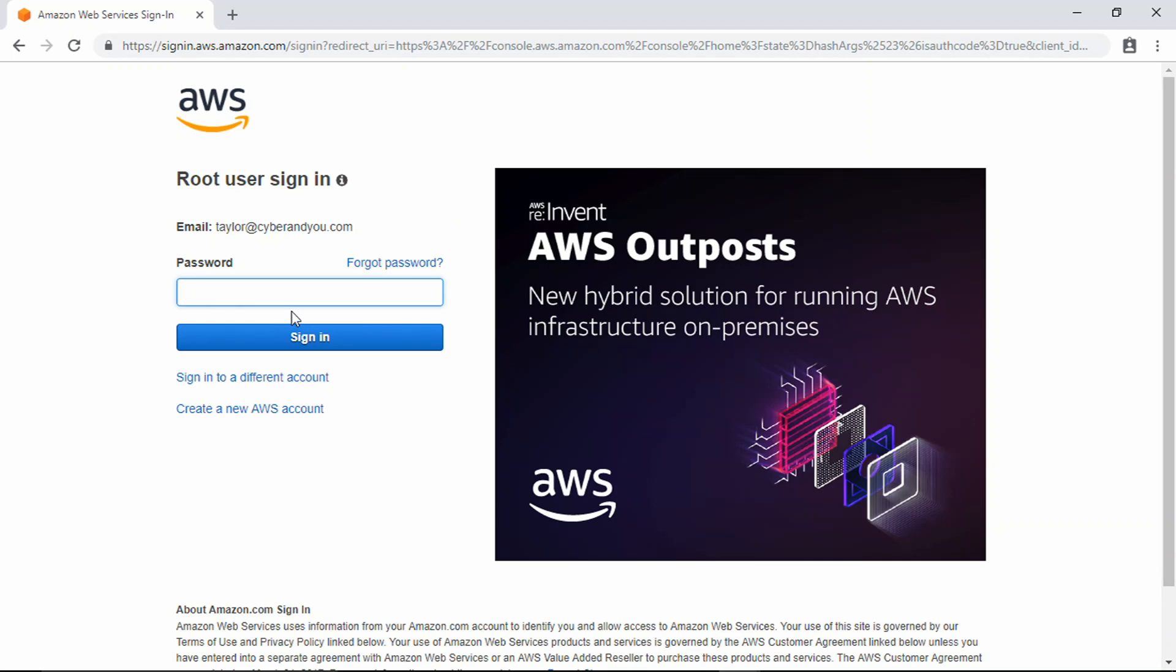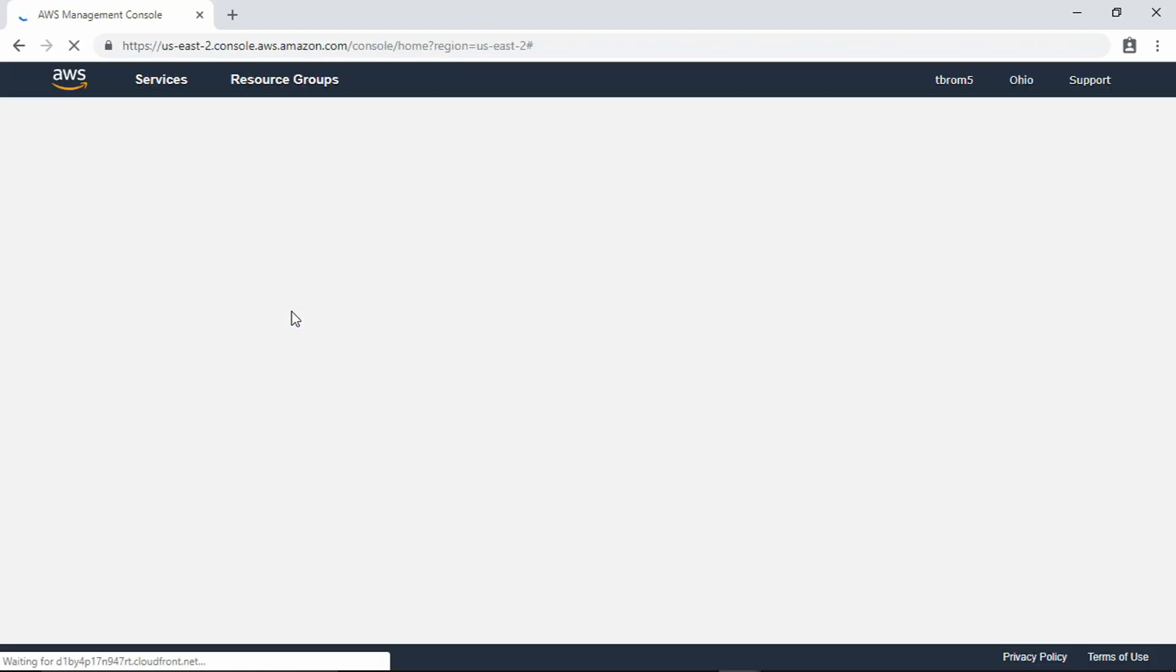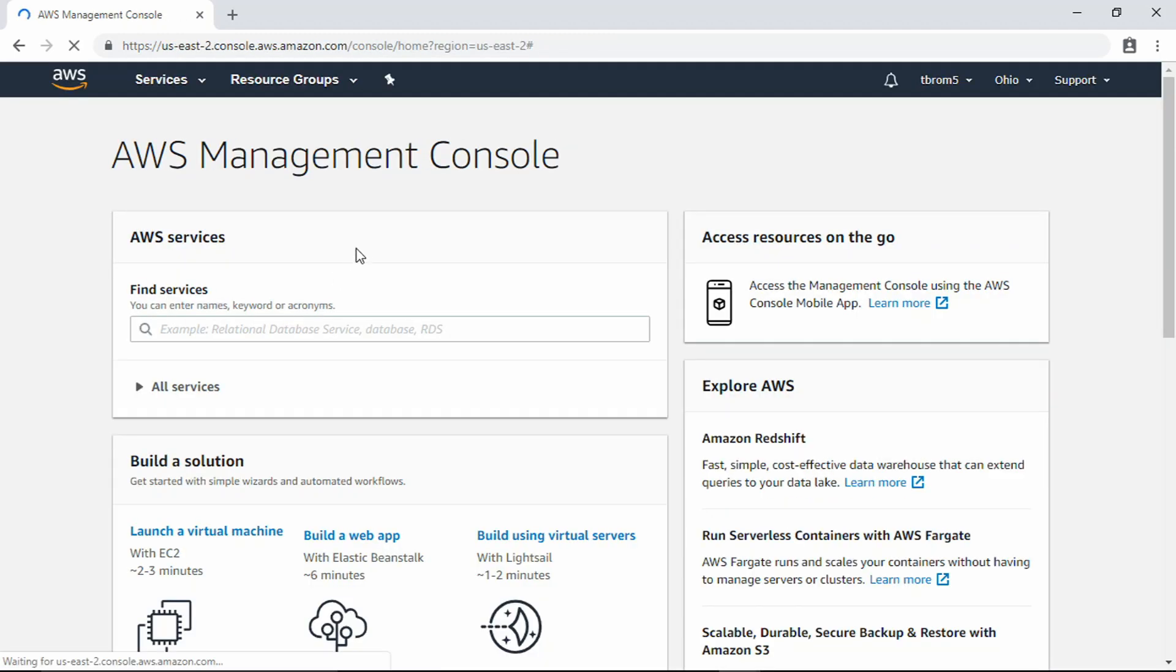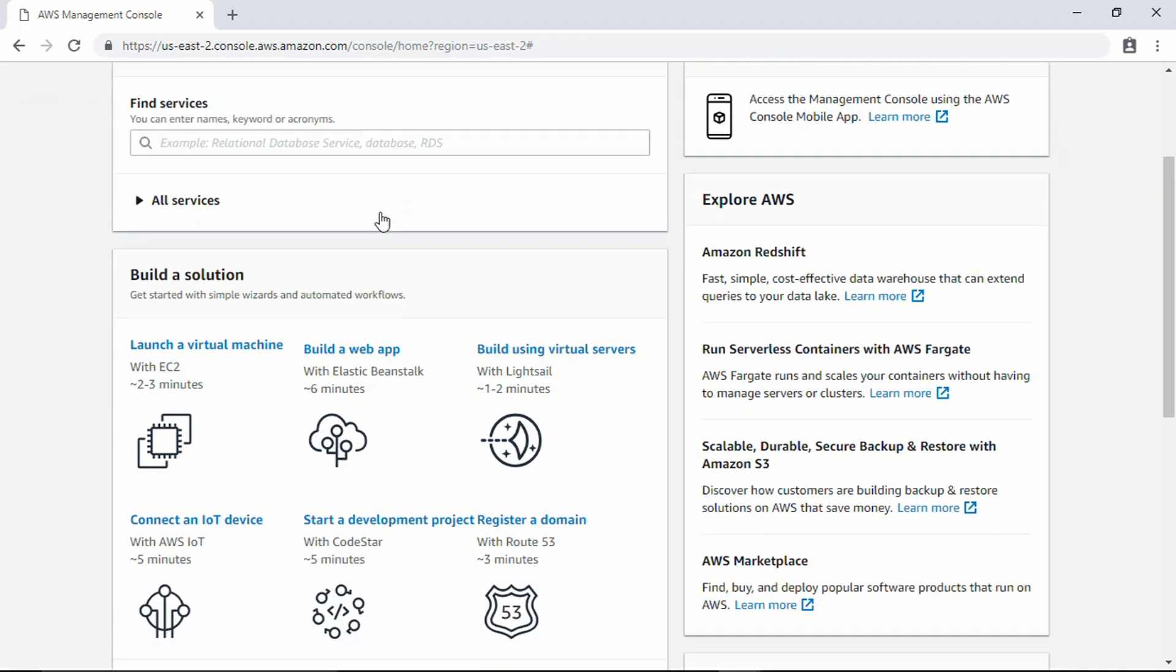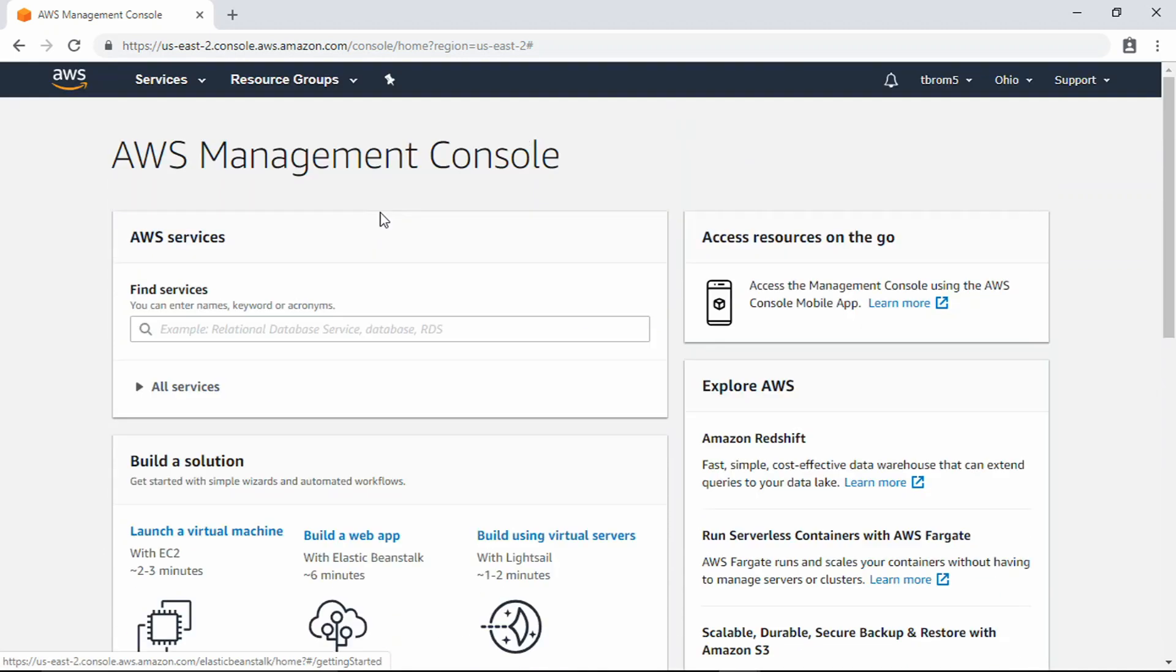I'm actually going to take you into how to set up an IAM account which would basically lock down your access. Because if somebody compromises your email and password here, they actually have access to all of your AWS instances. If you lock it down and you only connect through the IAM account using keys, unless someone compromises your keys, they're not going to be able to use your instances. I'm going to show you how to do that here in just a second.